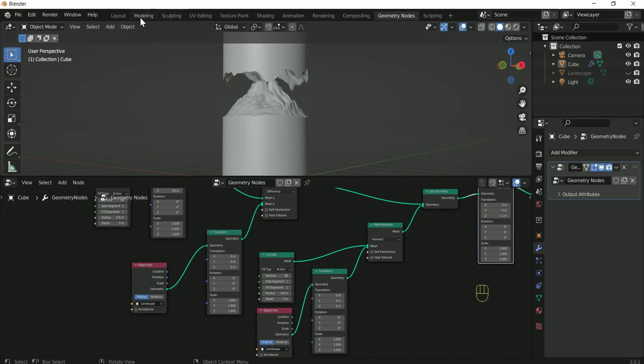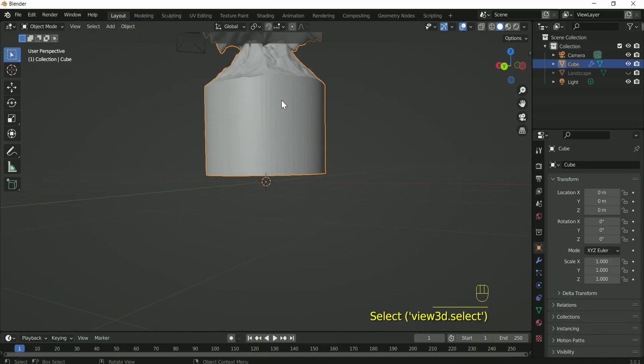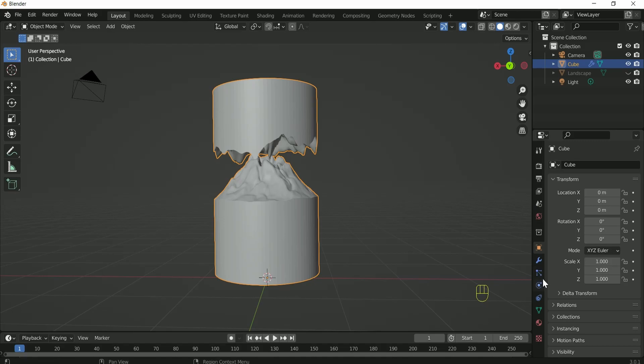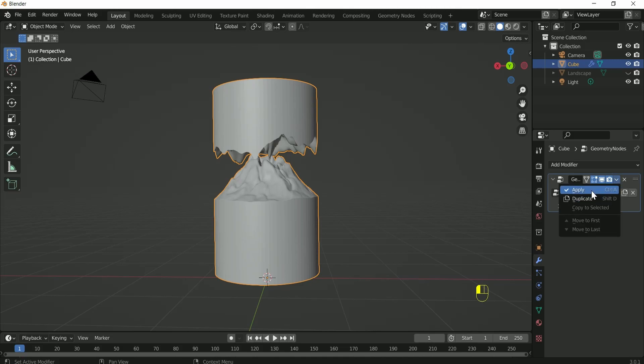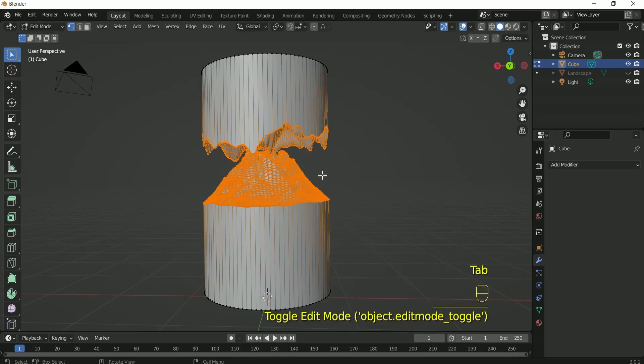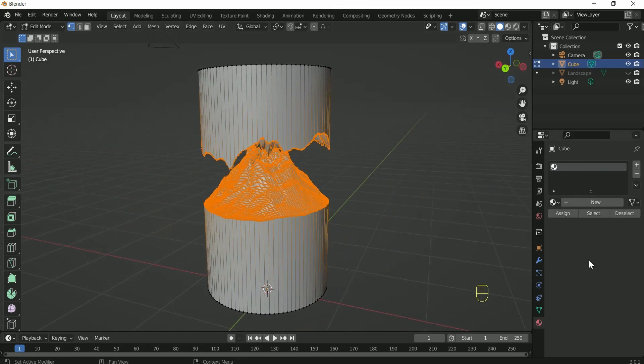Come back to the layout and now we will apply the geometry node. This will act as a magic because when you press the tab key and go to the edit menu, you will see the inner part is selected automatically.